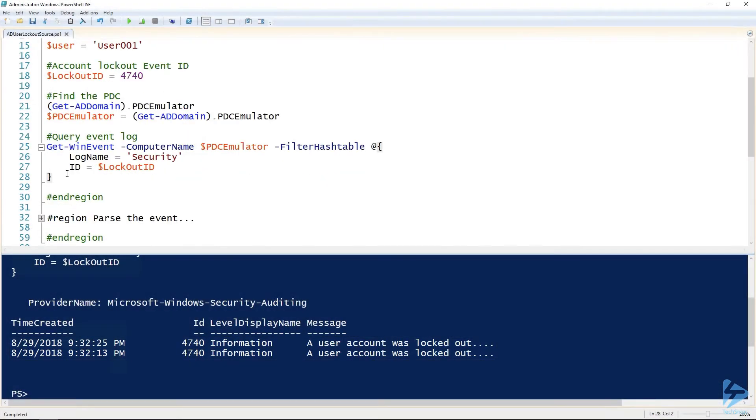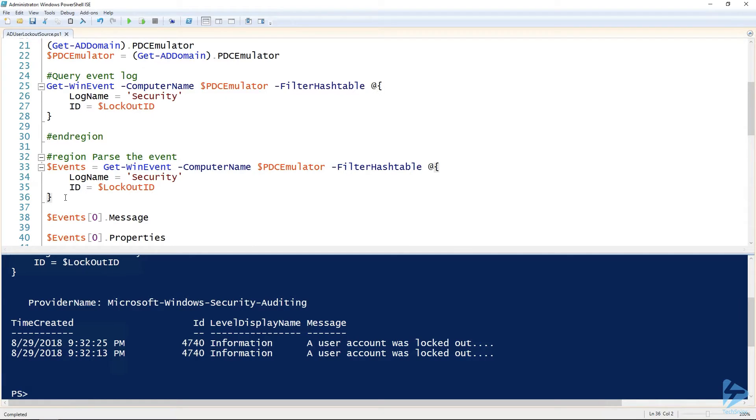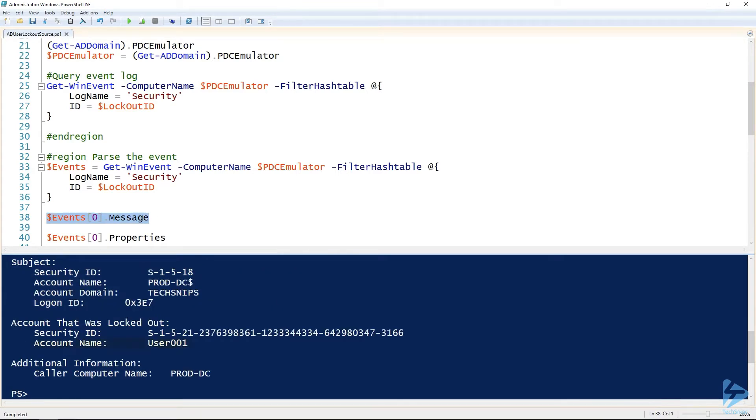What I want to do is to then parse that for the pertinent information and return just that. So I'm going to take that same commandlet, run it again and assign it to the events variable. Then we can look at the message property for that variable. This is all the information we need.